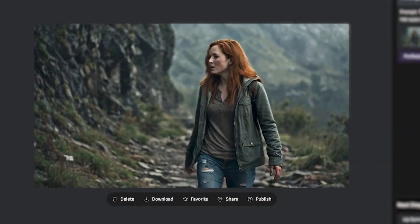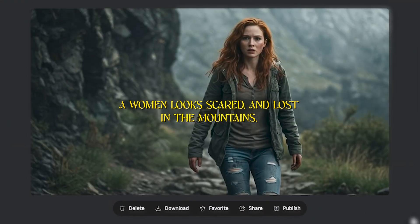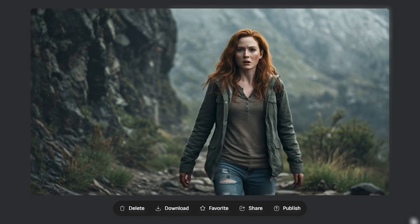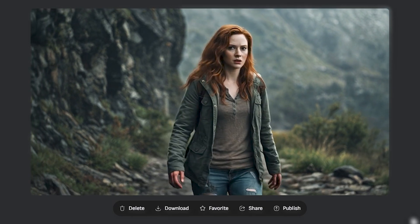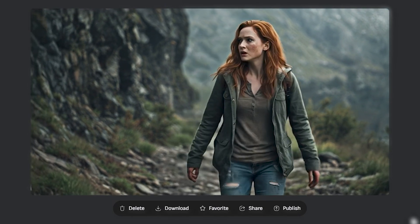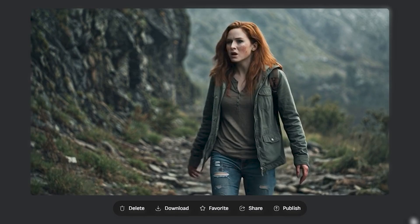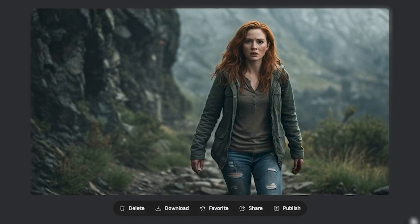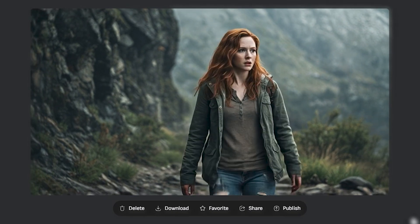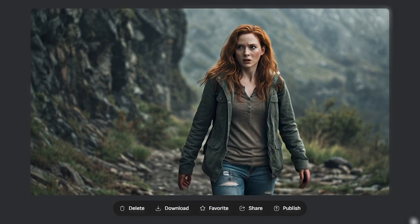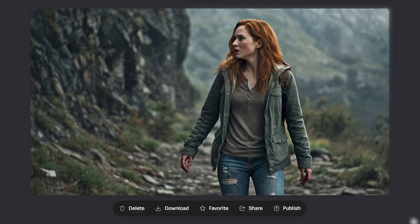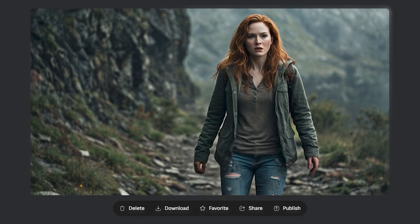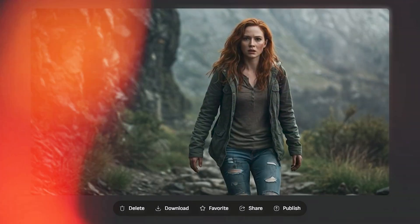Now here's one more output where a woman looks scared and lost in the mountains. And again, this is on point. And the background music in this video actually gives that vibe of loneliness and some kind of a cinematic shot. It's also enhancing the video.